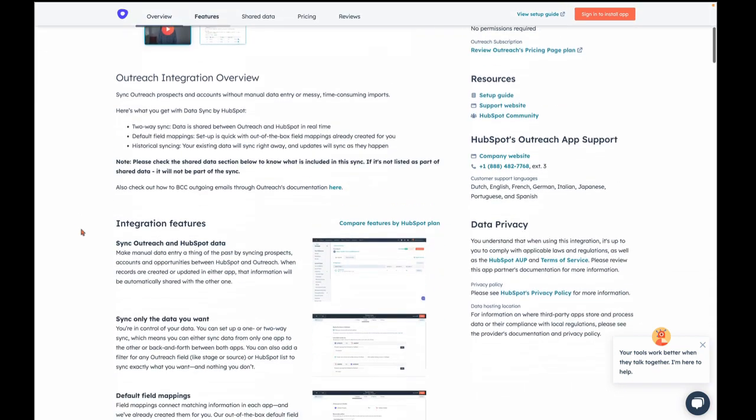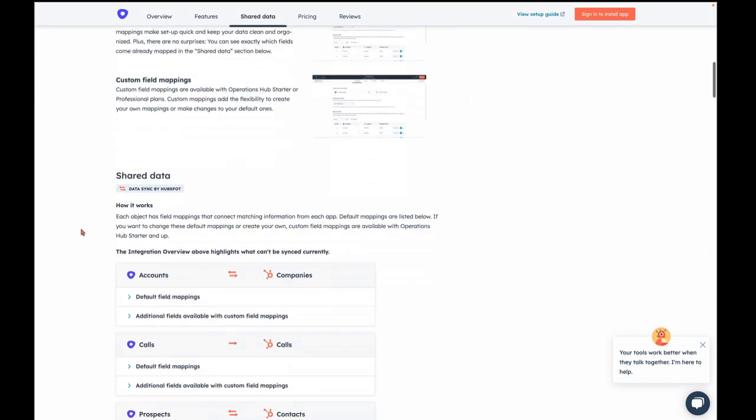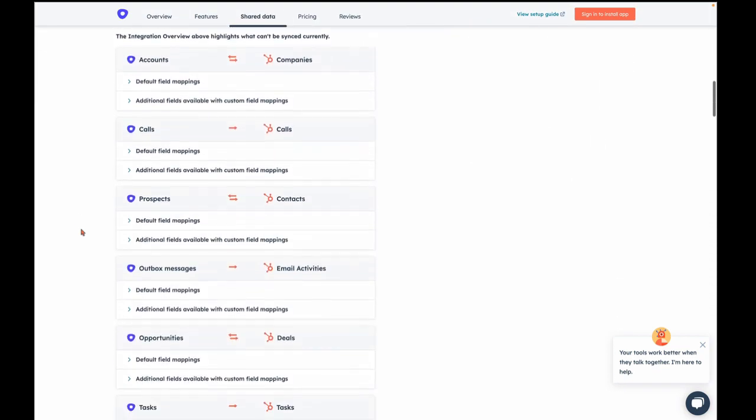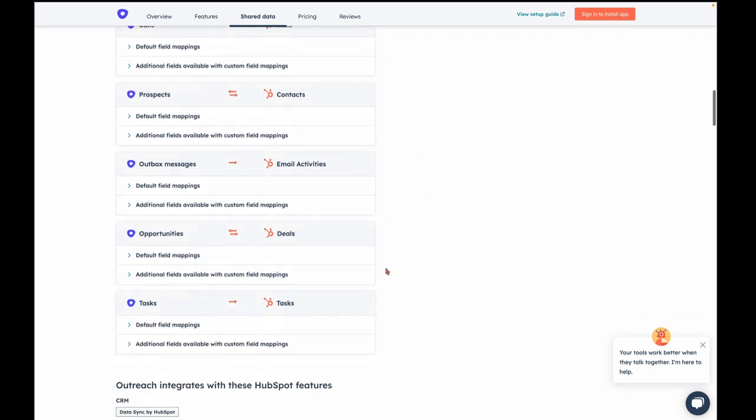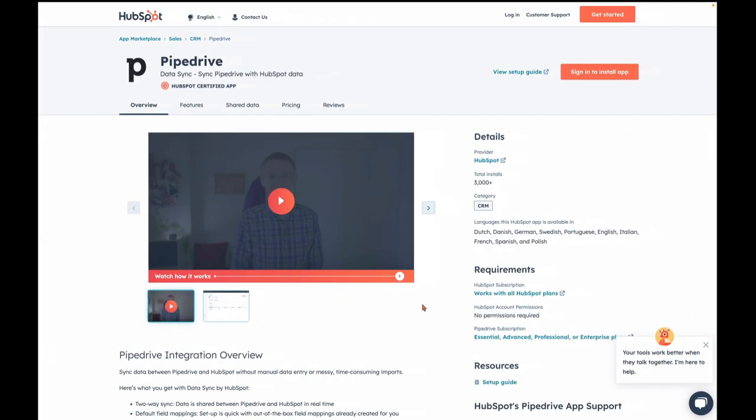If we scroll down here a little bit to see what syncs, you're used to companies, contacts, and deals. But look, calls, email activities, tasks. Yes, activities now sync through DataSync for a few of our CRM integrations.